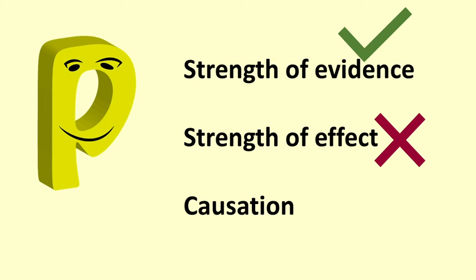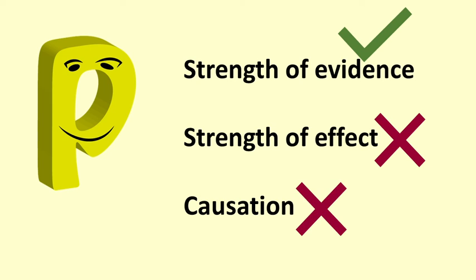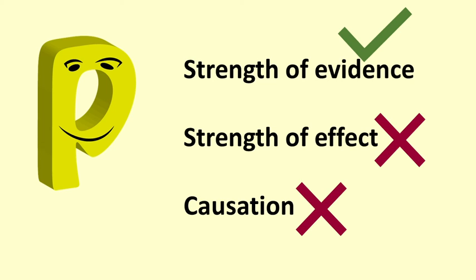Note that we do not have evidence that the tutoring caused the increase in score. We would need to use a controlled experiment to claim causation. See in the description below for links to videos explaining this further.